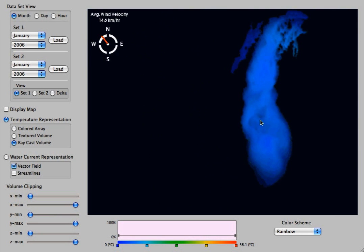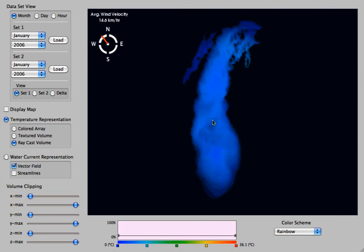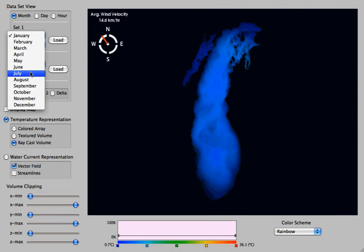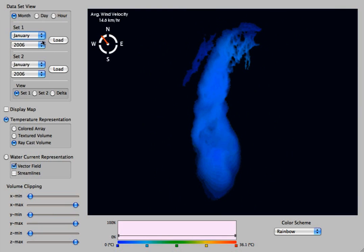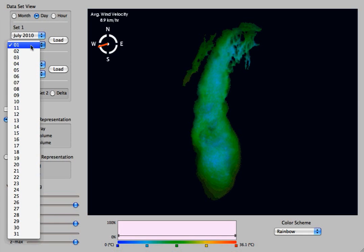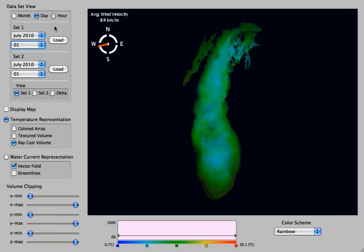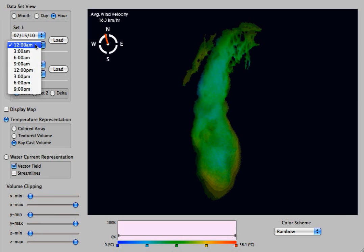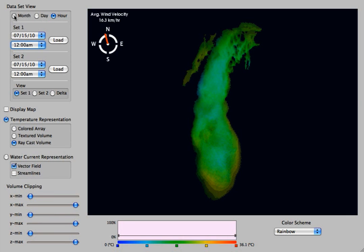The datasets that we have are the month, the day, and the hour. The month lets you view any month between 2006 and 2010. The day lets you view any day from July of 2010, and the hour lets you view sections of three hours from July 15th of 2010.